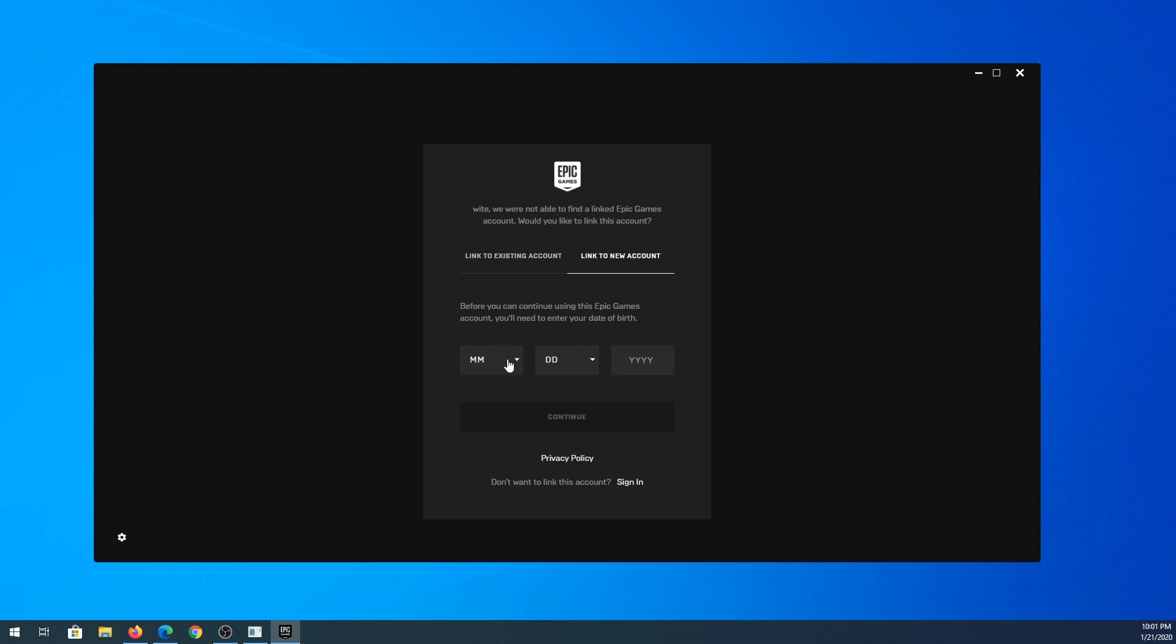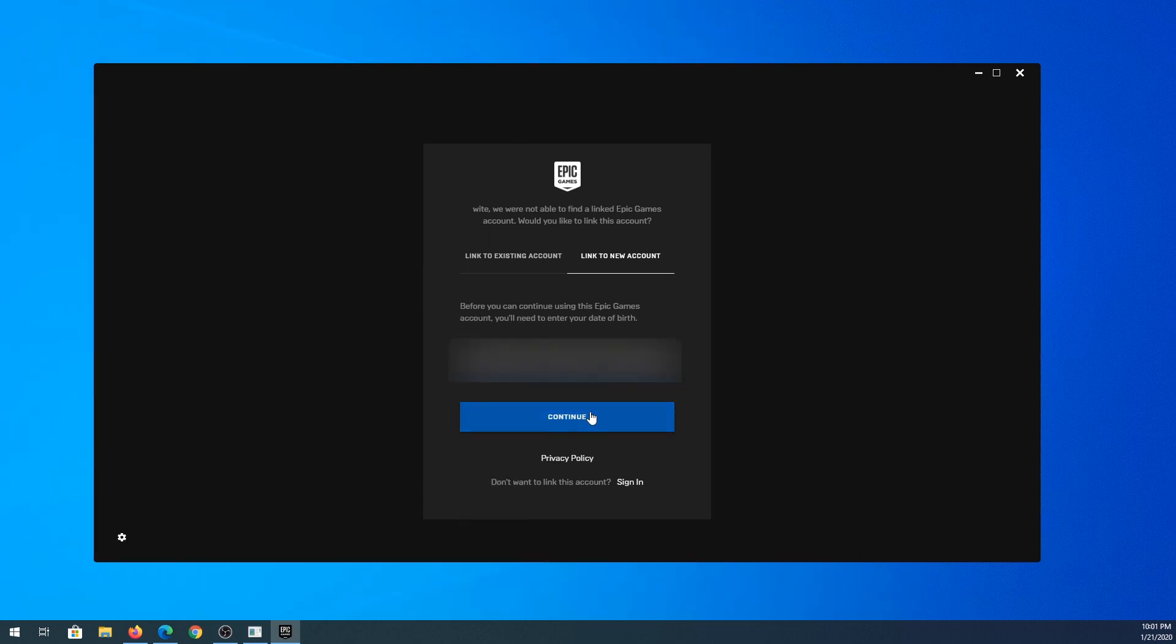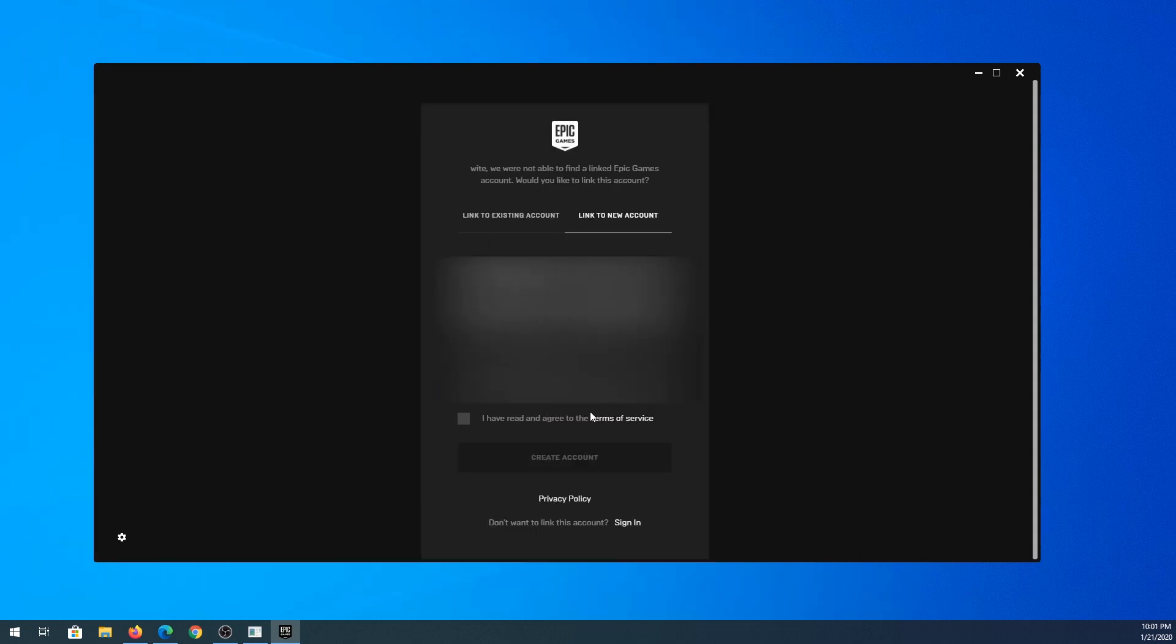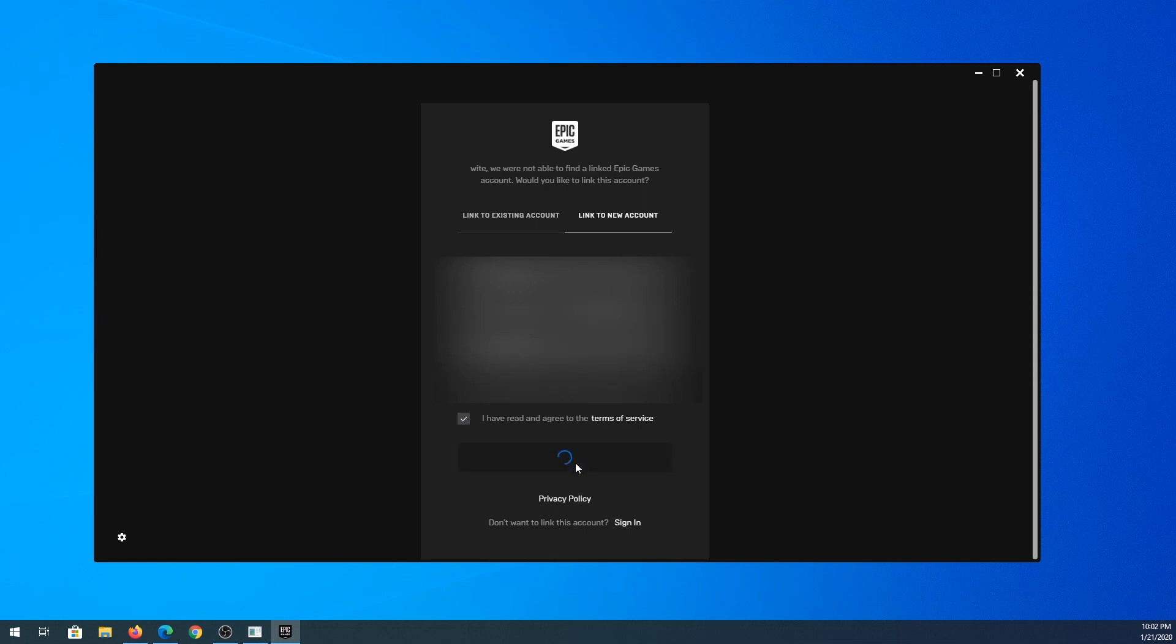Right here we have to set up our age. I'm not sure if you're under age if it's going to let you download or not. Then click continue and right here we need to put our information, put a check mark here, and then create an account.